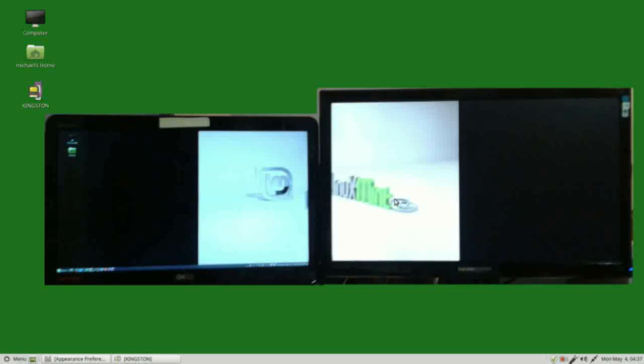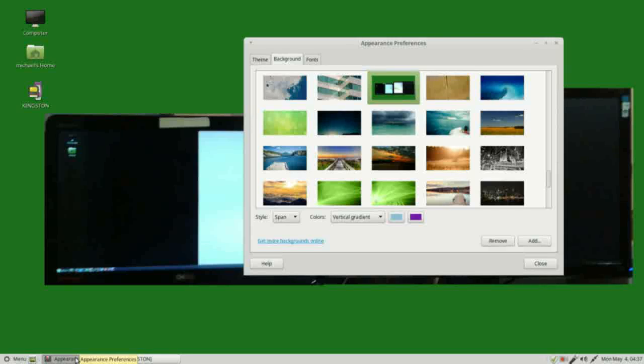In the next video we're going to continue looking at our appearance preferences dialog box.